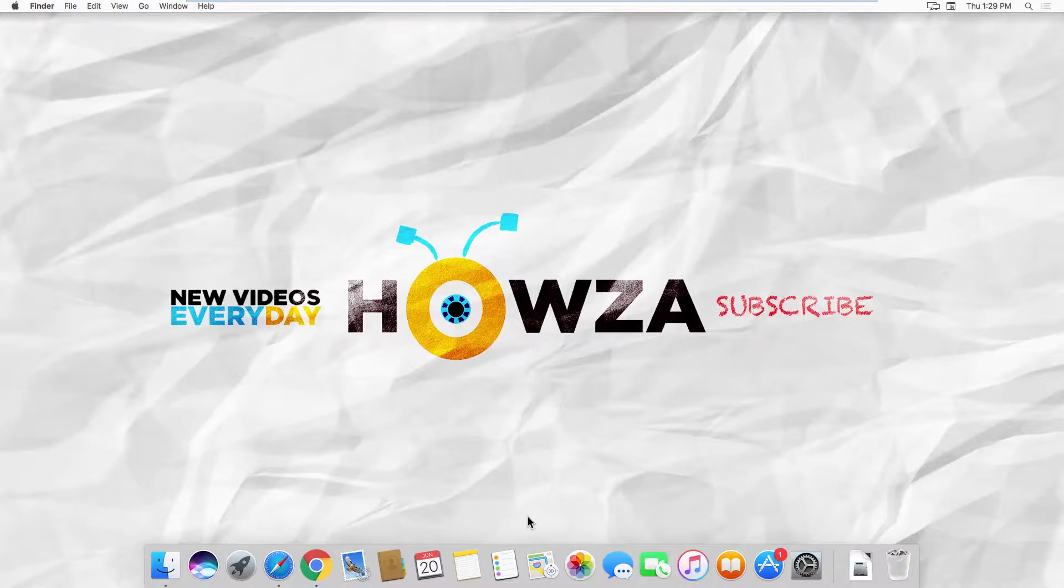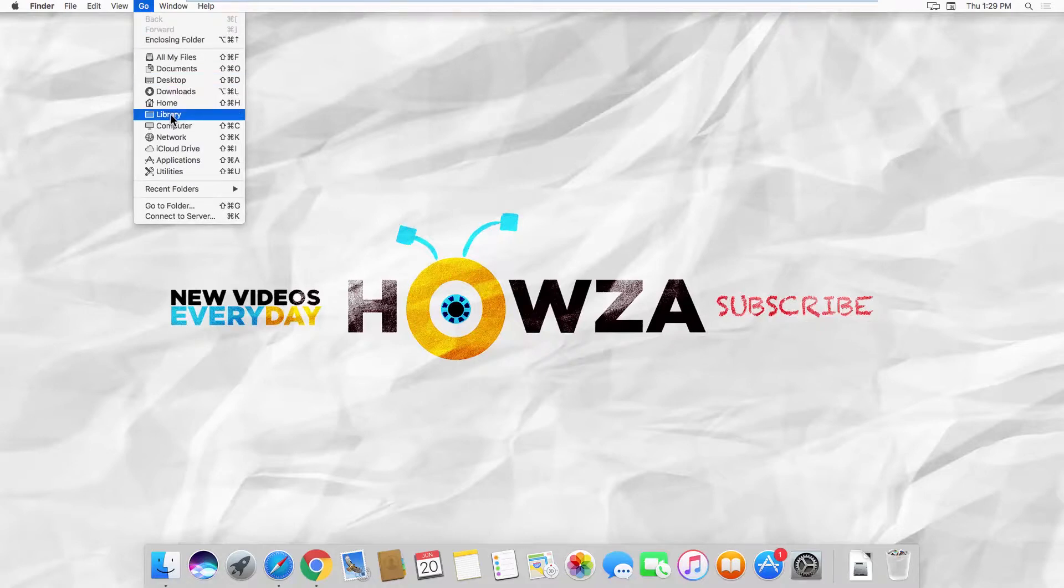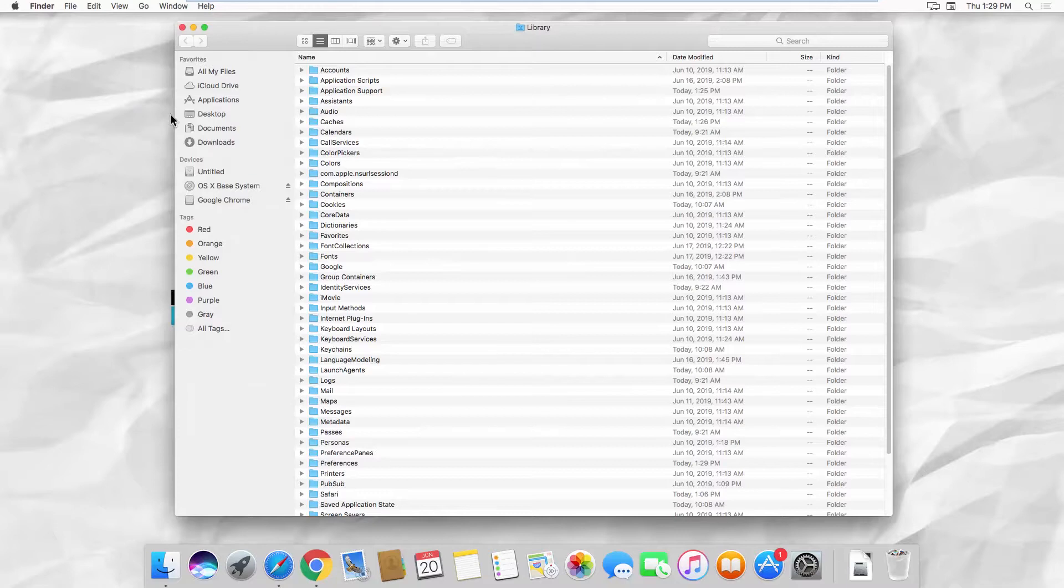There are a few ways to show the user's library folder. Click on Go at the top left corner of your screen and press Alt on your keyboard. You will see Library on the list. Click on it to open.